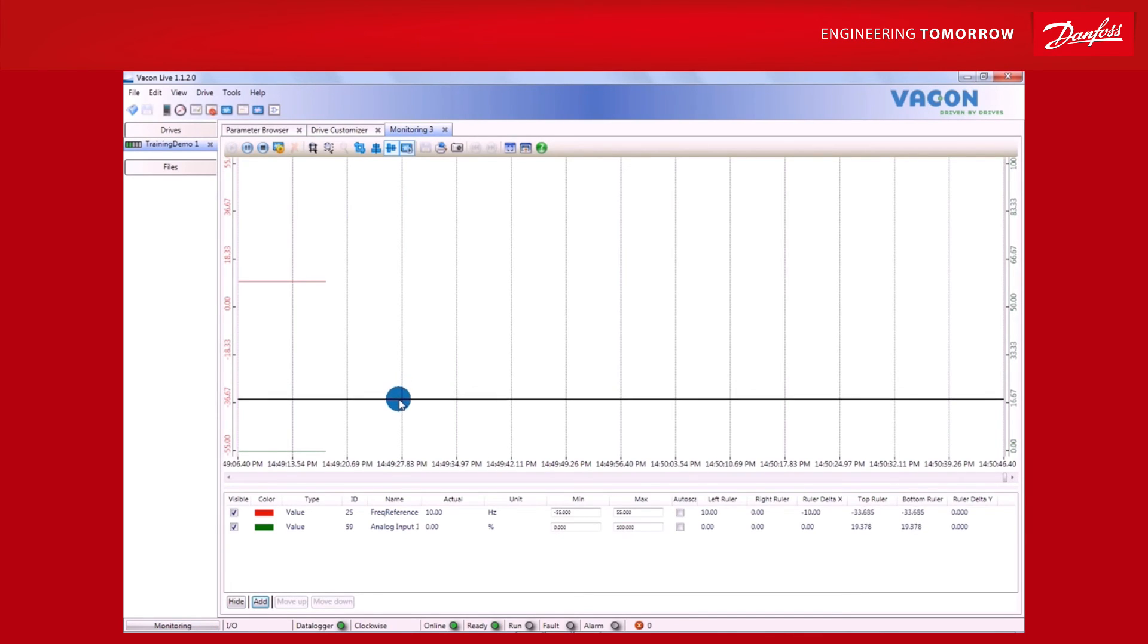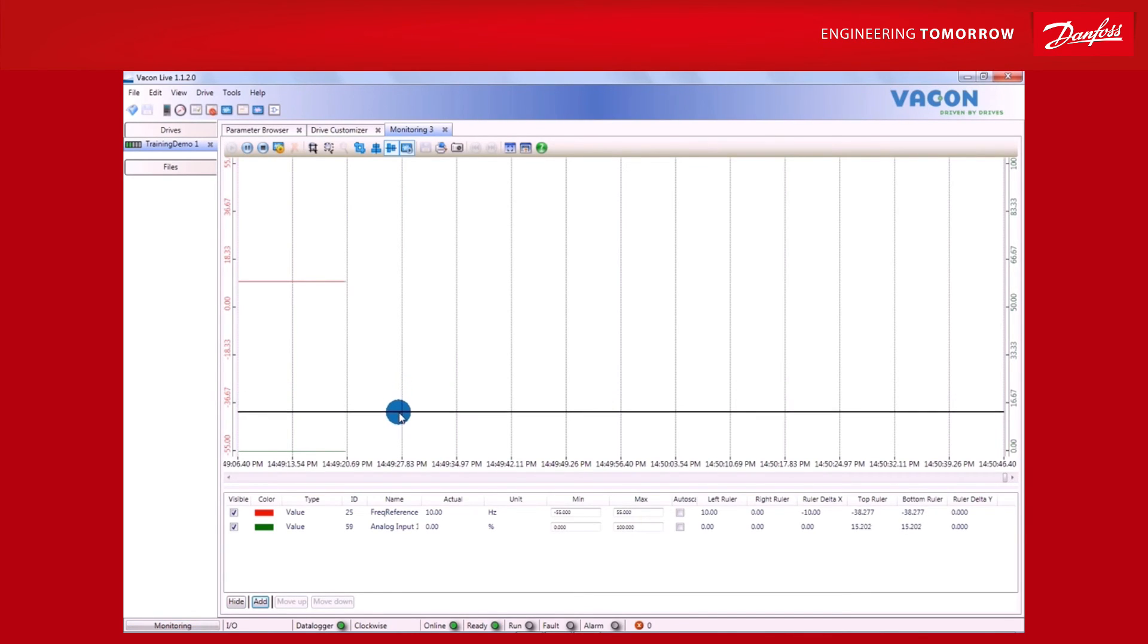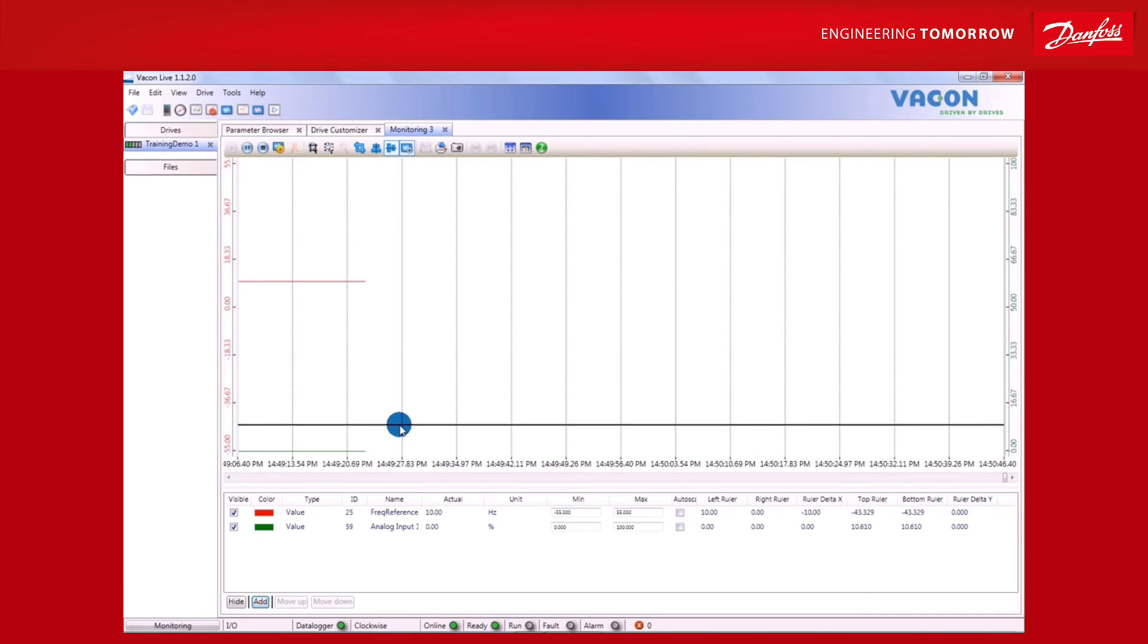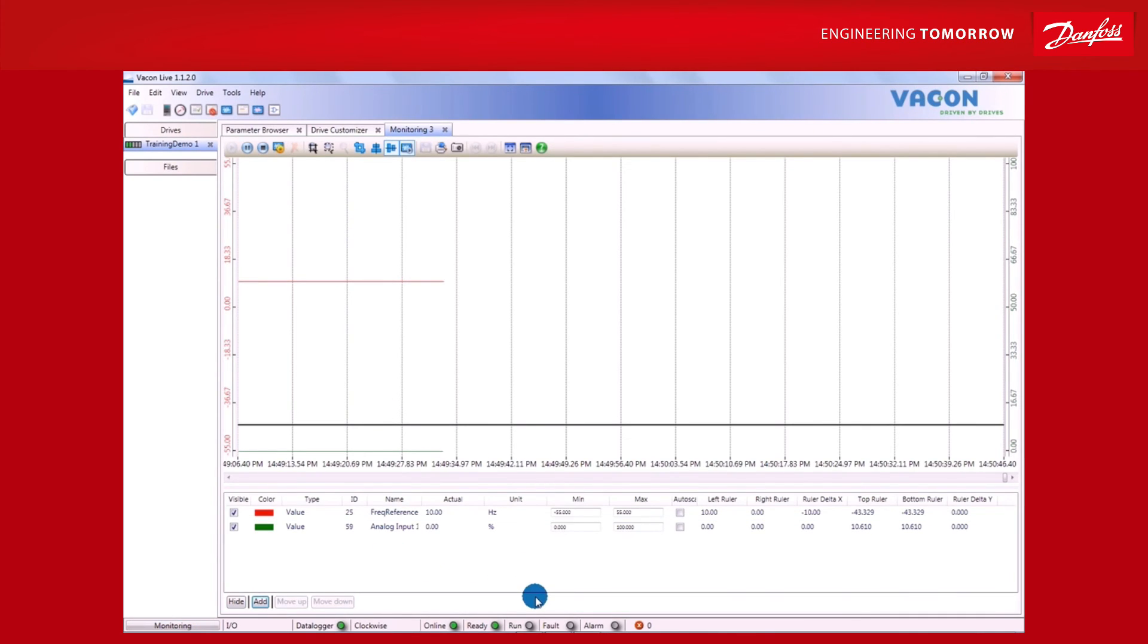This will also show that the motor is getting speed reference in order to turn. When the start command is activated, the run indicator will turn green. When we try to change the analog input, you can see the value goes up, but the run remains still grey, and the red line remains rooted at 0 Hz.